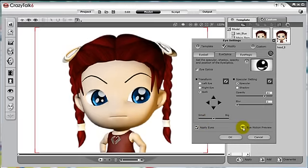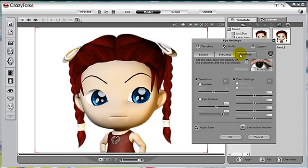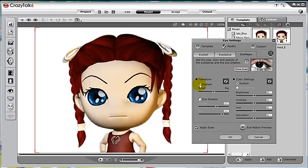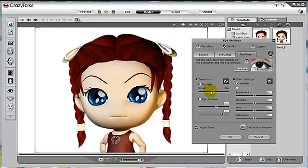Next we can go to eye magic. Here we can add in eyelashes and eye shadow. First, let's check the eyelashes — by using this slider tool we can adjust the size of the eyelash. Now let's turn on eyeshadow. Eyeshadow has two functions: the first is to enhance the beauty of the eye, and the second is to mask the deformation caused by blinking eyes.